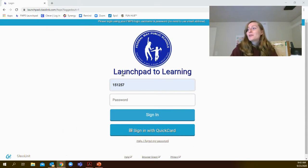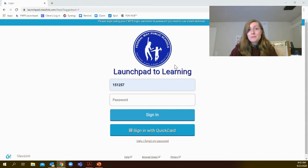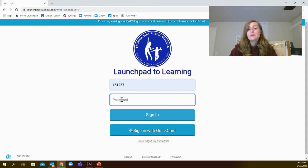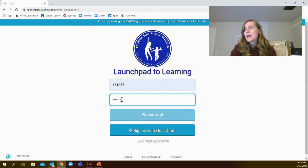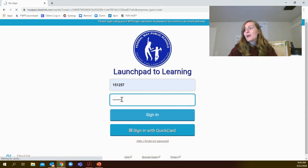First, you'll go to Launchpad to Learning at learn.fwps.org. You'll enter in your student ID and then type in your password READERS1 with a capital R.